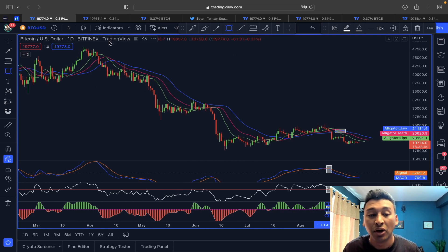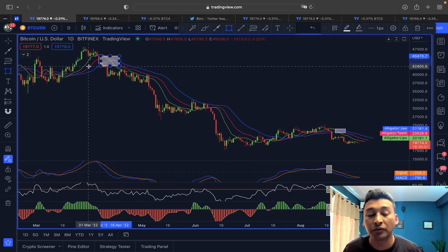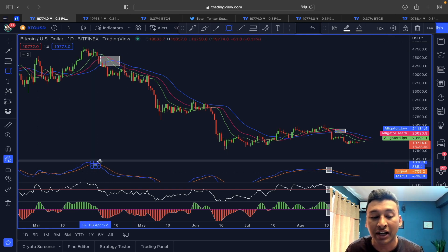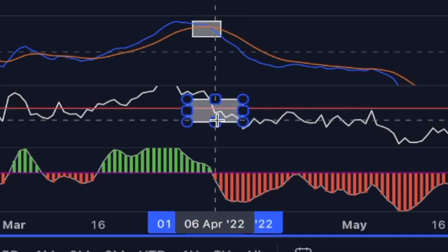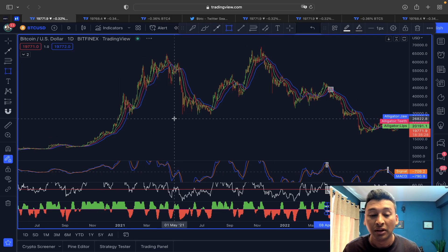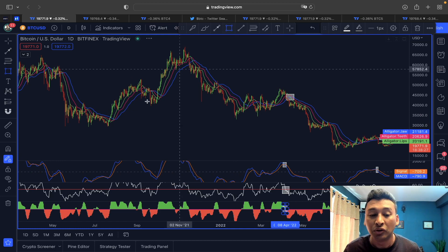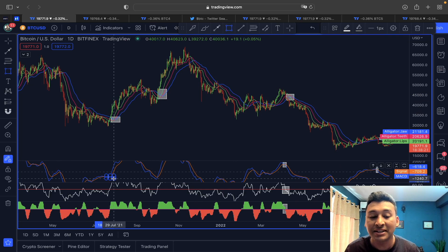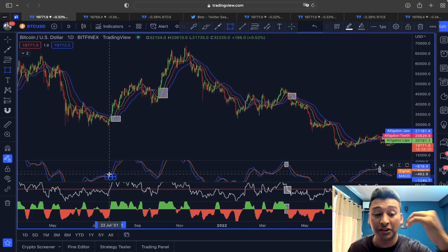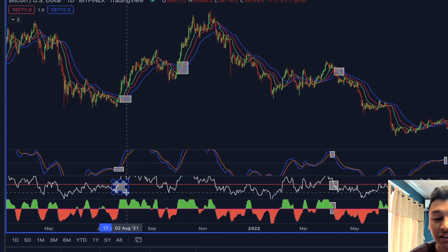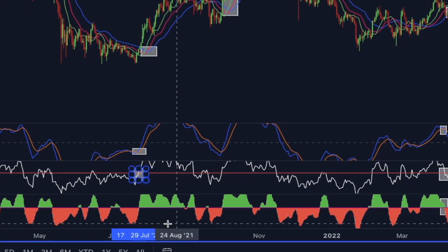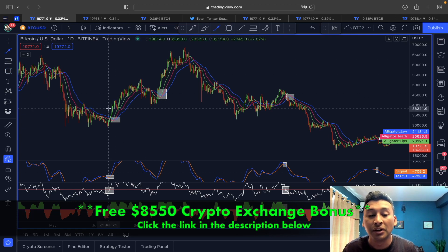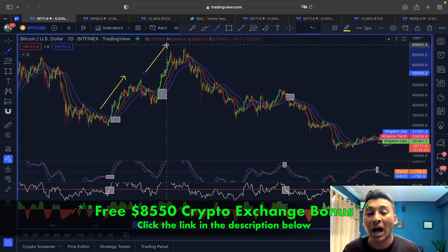Going back to previous price action, whenever we've seen this bearish crossover appearing with MACD and T3 CCI confirming the breakout, we started a corrective movement. In an uptrend the opposite happens — the green line appears at the top, blue line at the bottom, MACD turns bullish with a bullish cross, RSI jumps over the 50 level, and T3 CCI enters positive territory confirming an upside breakout.